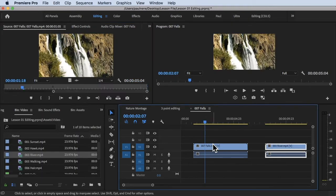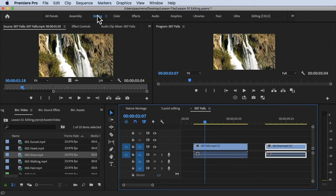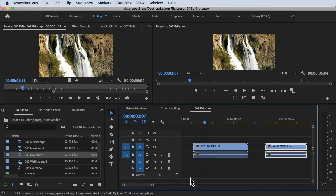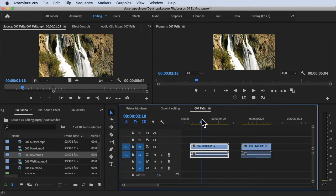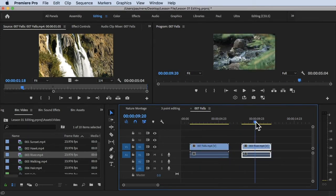We are inside Adobe Premiere Pro and I'm currently using the editing workspace at the top, so that we have this long timeline where we can do our editing. I have here two videos, or two clips, in our timeline for this example — clip one and clip two, the falls and the river clip.